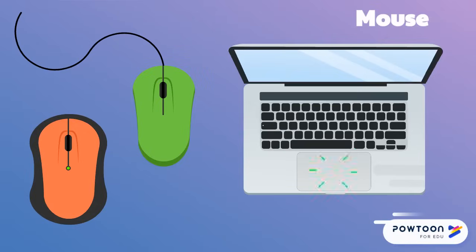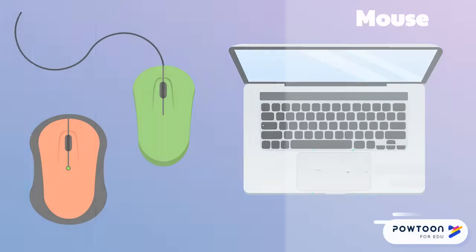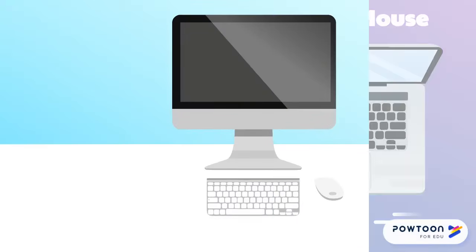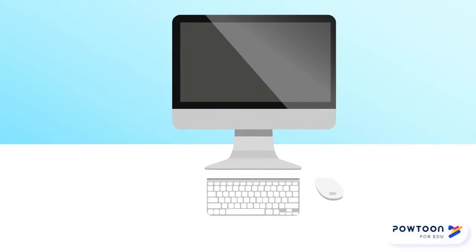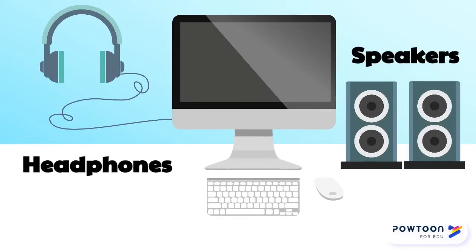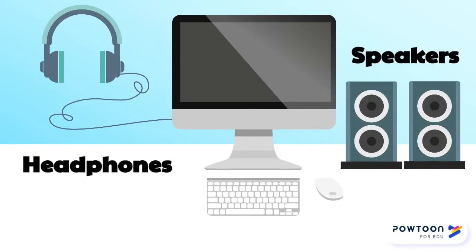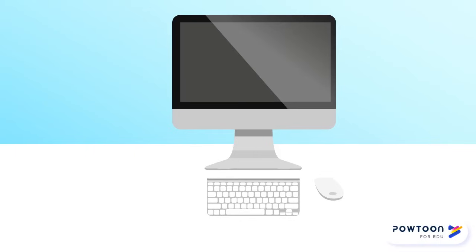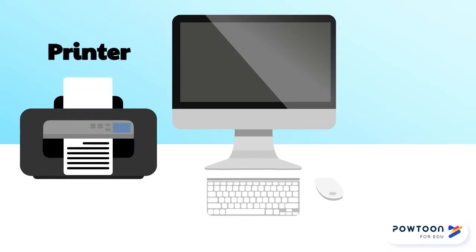To hear what is happening on the computer, it will need speakers or headphones connected. Some computers like tablets and laptops have built-in speakers. If you want something on screen to be on paper, you can connect a printer to output a physical copy.